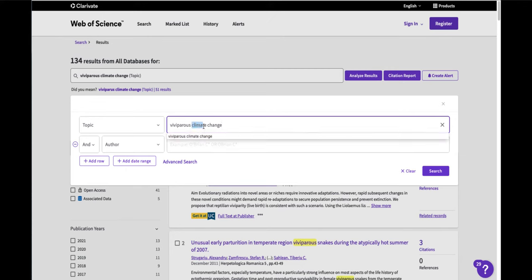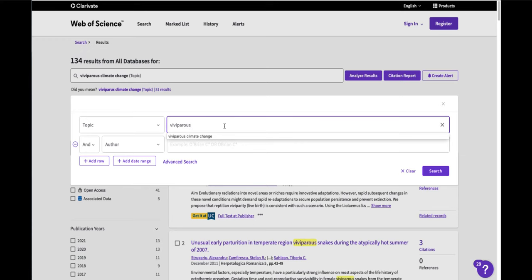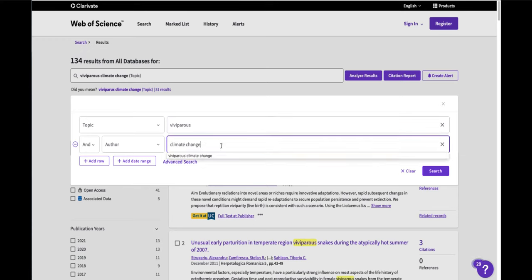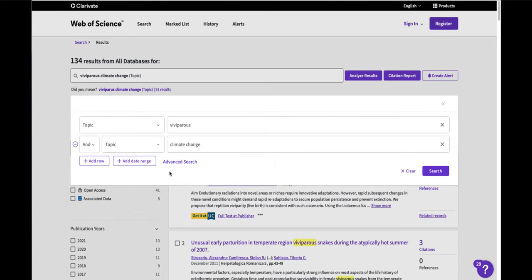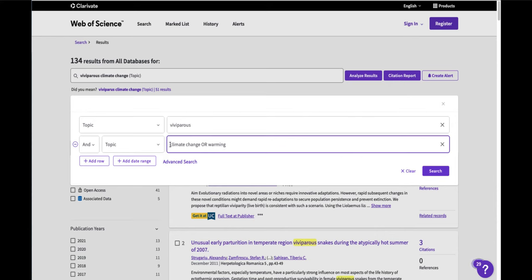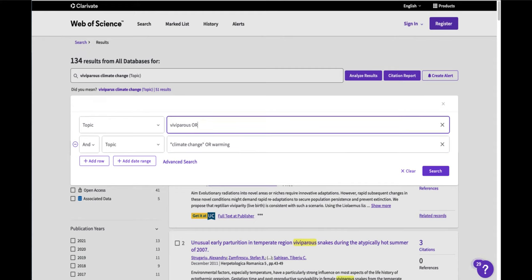I'll take my term climate change into this box. Be sure to change it from author to topic and I will add warming. I'm going to force the database to search this as a phrase and I can do this with viviparous too by adding more specific taxonomic names. Click search.